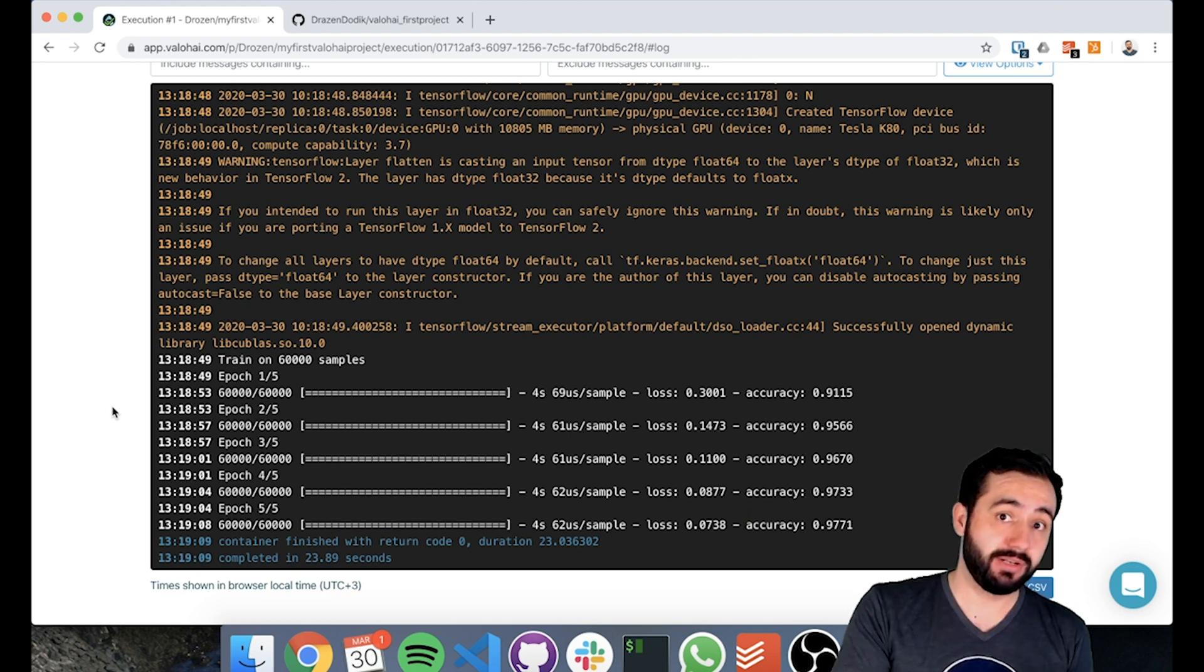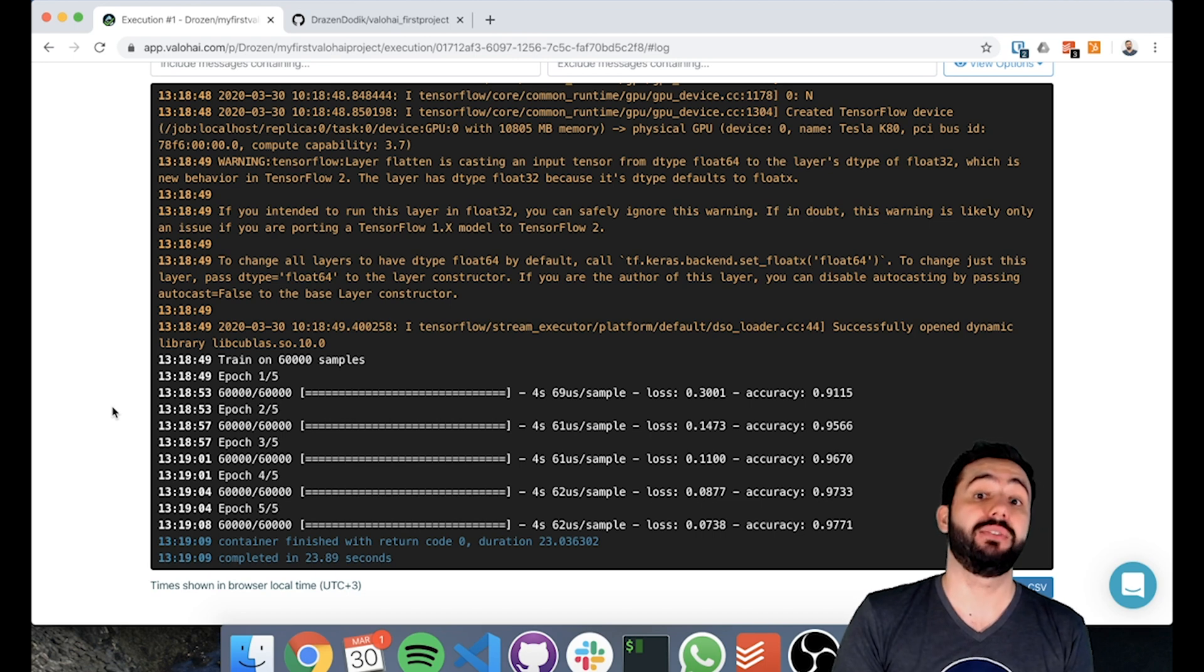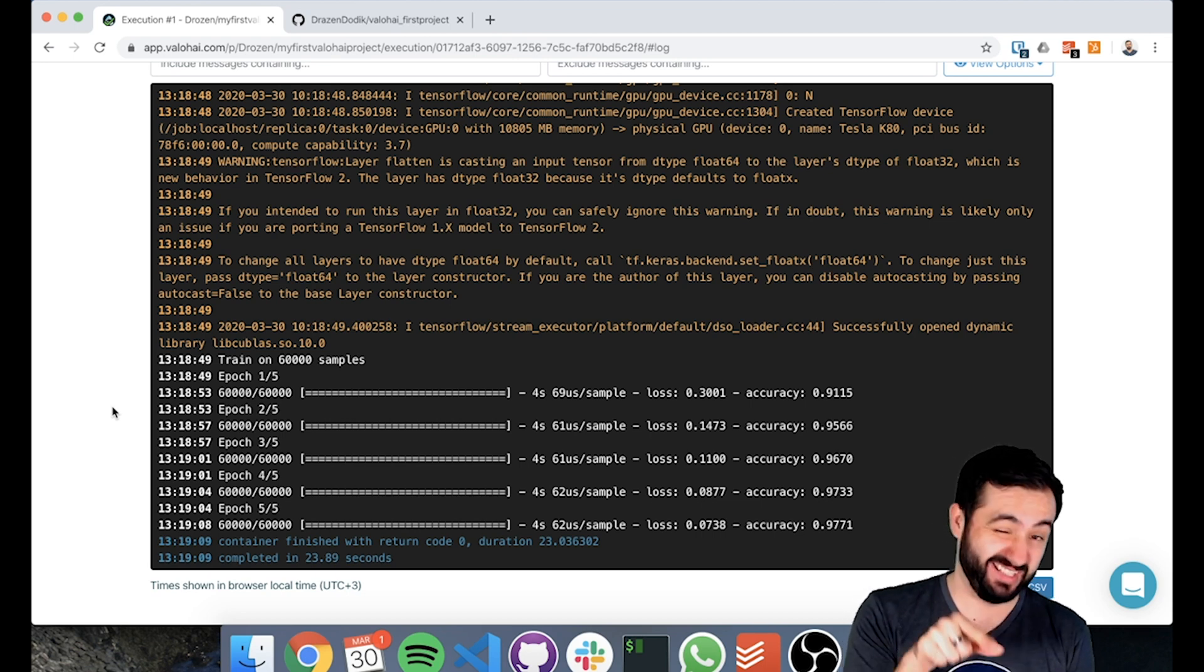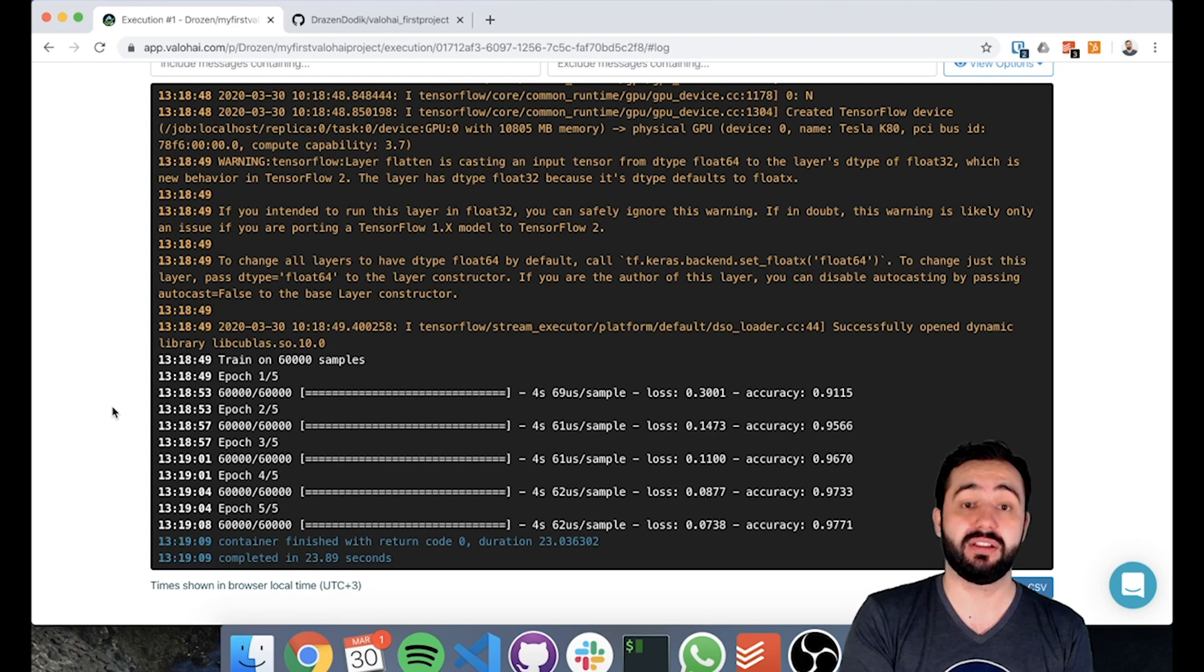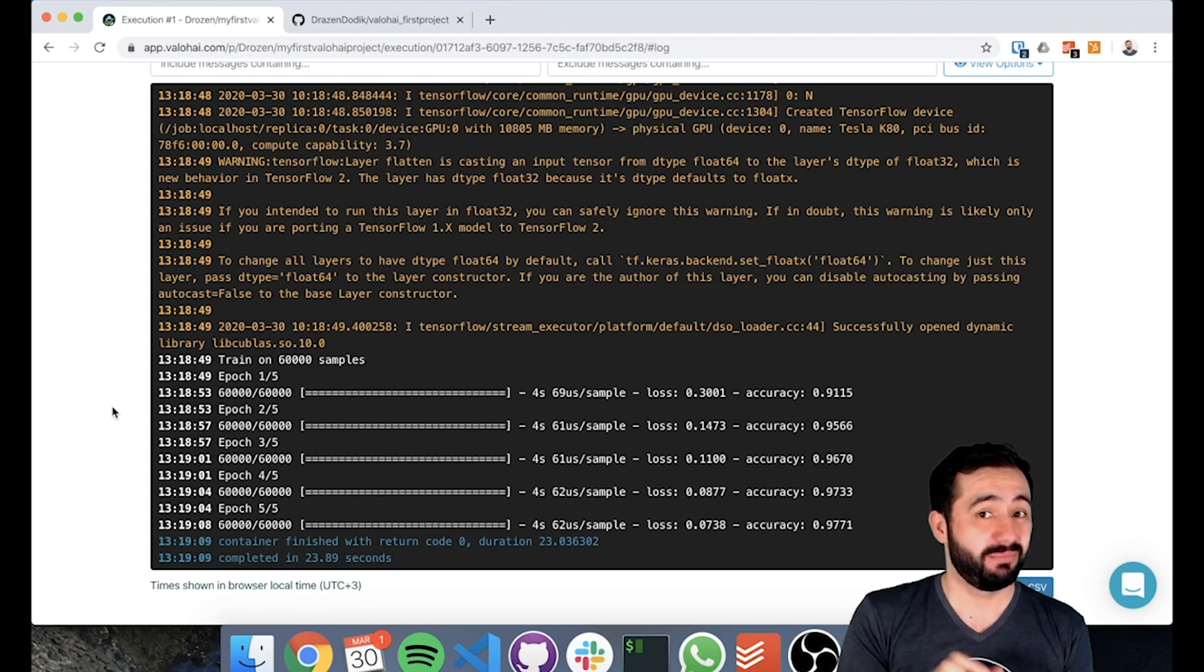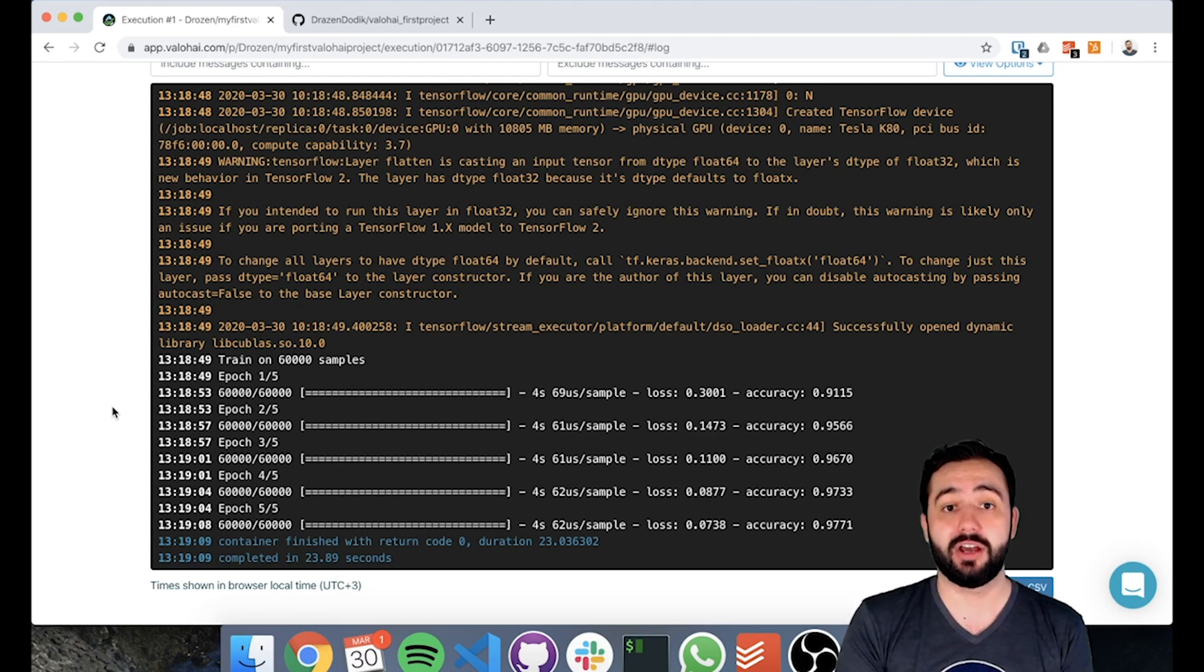Next step, we're going to be looking at how to output files and we'll be actually outputting the model file from this. As you can see, it's training - it's running through 5 epochs and training us a model, but it didn't really output it anywhere. So we'll be looking at outputs next.